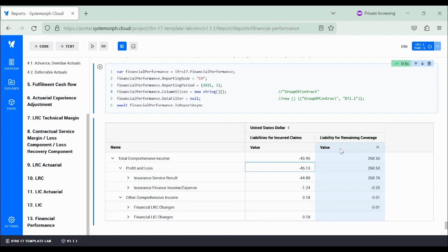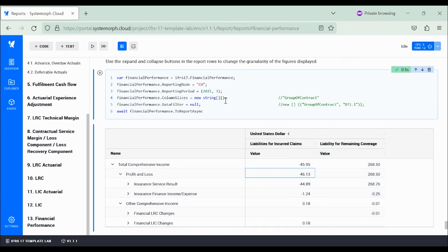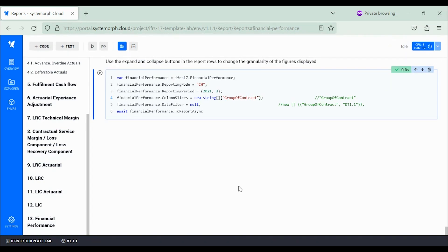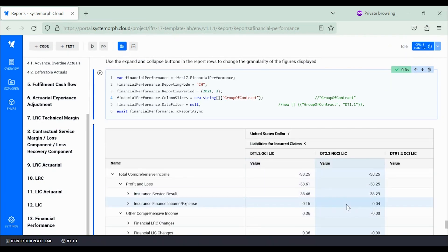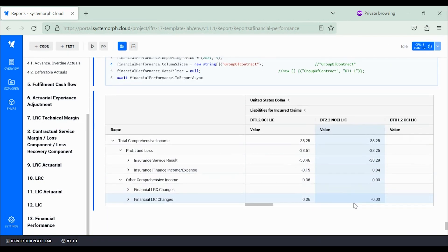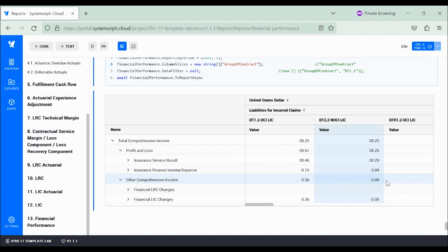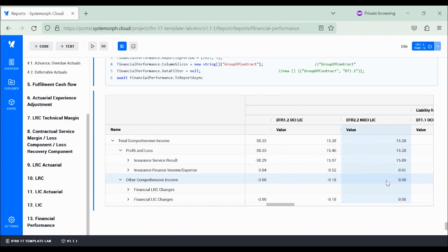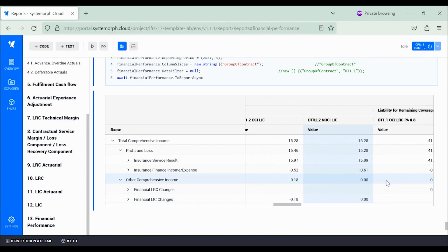The moment we would like to focus on individual units of account, we can enhance the analysis by enabling the column slice by group of contract, so that now they are compared side by side.